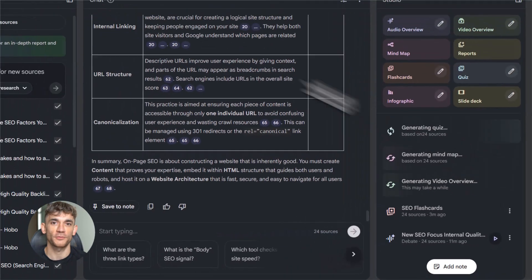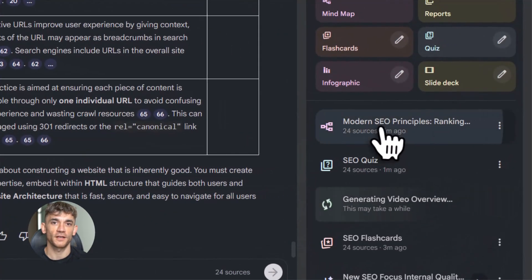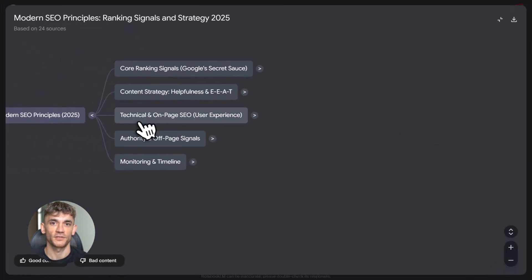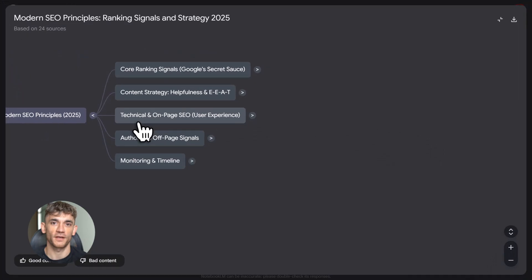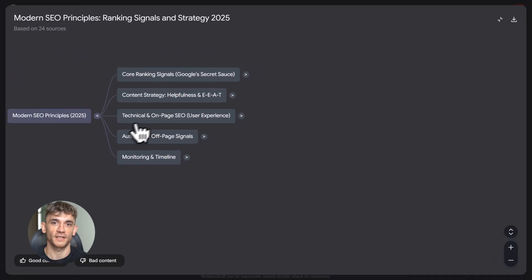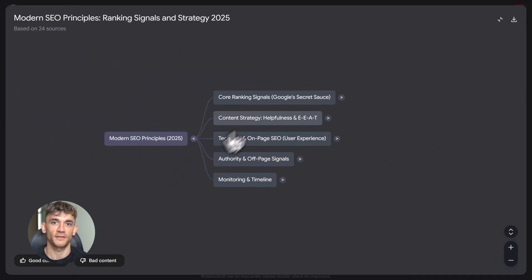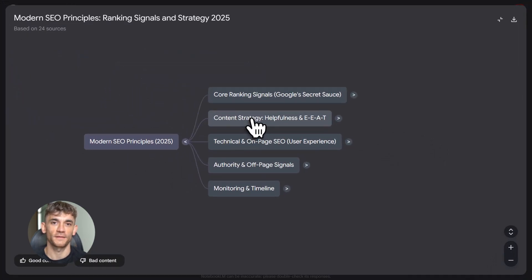You've just built a custom learning system for SEO in under 30 minutes. And you can do this for any topic, marketing, coding, finance, history, fitness, whatever.